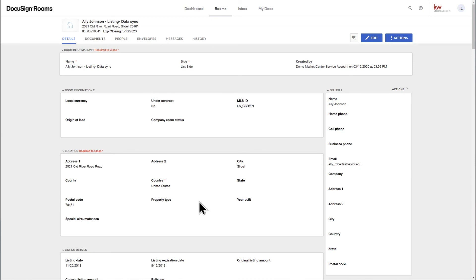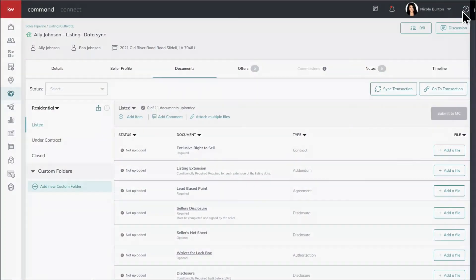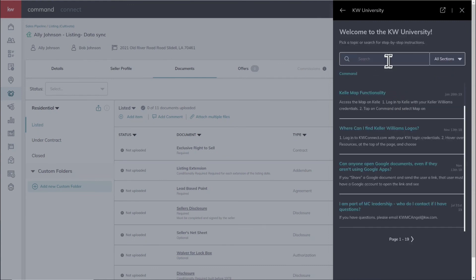Awesome. So I think data sync, which is what we call it on our end, but it's really just transferring information from command over to DocuSign and making sure that if we have information captured on our platform, we're going to make it a seamless experience over to the document provider. Absolutely. So where would I go to get a hard copy to share with my friends? Absolutely. So what you want to do is on any page in command, go to the top right, click on the question mark, click Keller Williams University and use the search.